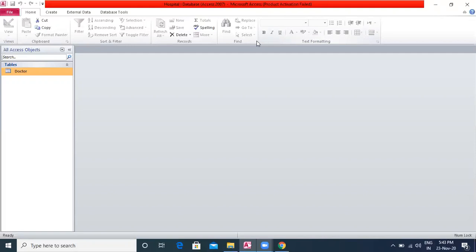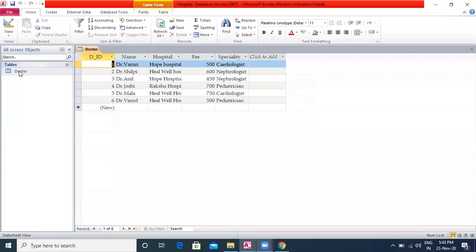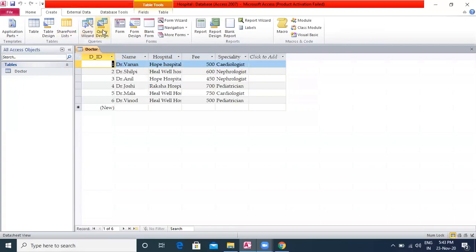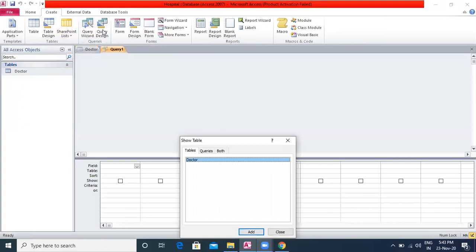I already have a database created named 'hospital' and my table name is 'doctor'. Let us create a query for this table. To create a query, click on the Create tab, then click on the Query Design option in the Queries group.